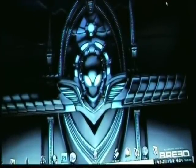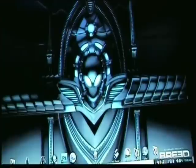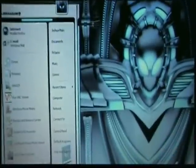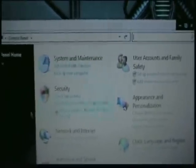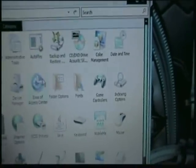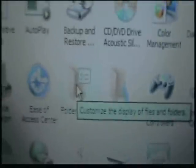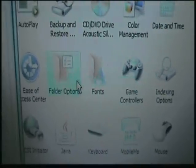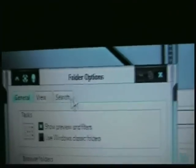First you'll want to go to Start, then Control Panel, and you'll get your Control Panel box. Now if it's set up like this, it'll be a lot easier to just go to Classic View. And there'll be a folder right here that says Folder Options. Right-click it or just open it and you'll get the dialog box. Then go to the View tab.